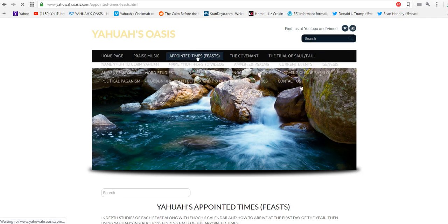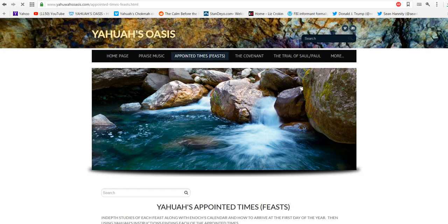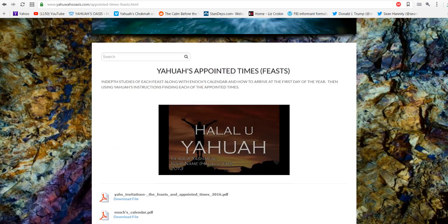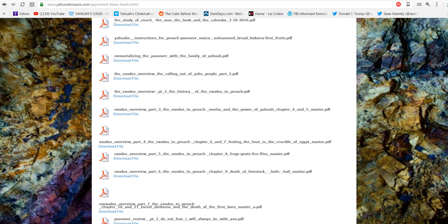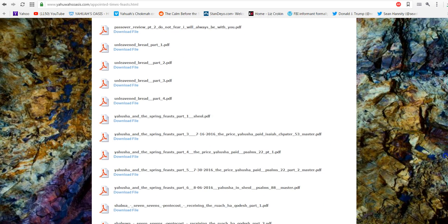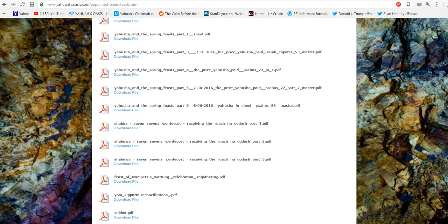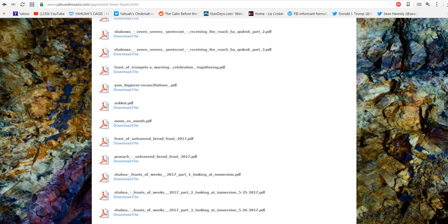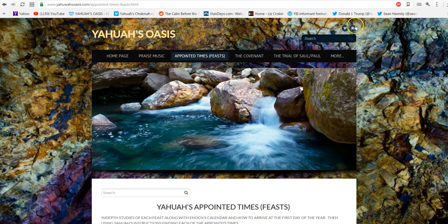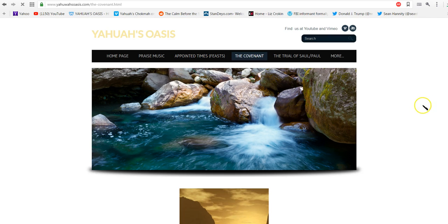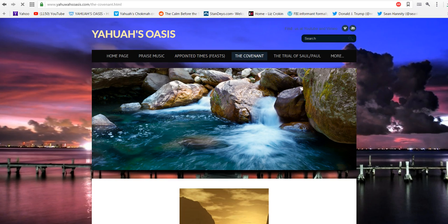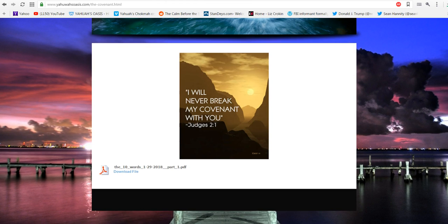We have the original music that you find on the YouTube channel. Here are all of our personal studies on the feasts and here are the PDFs for all of these. What you're going to find is the corresponding videos on the Vimeo channel.